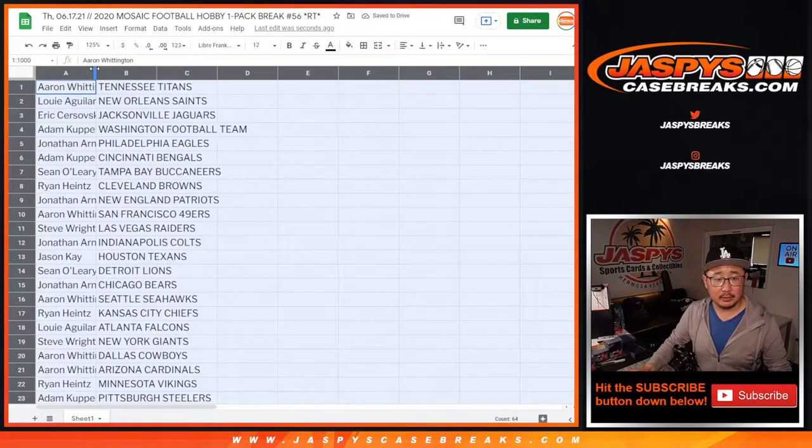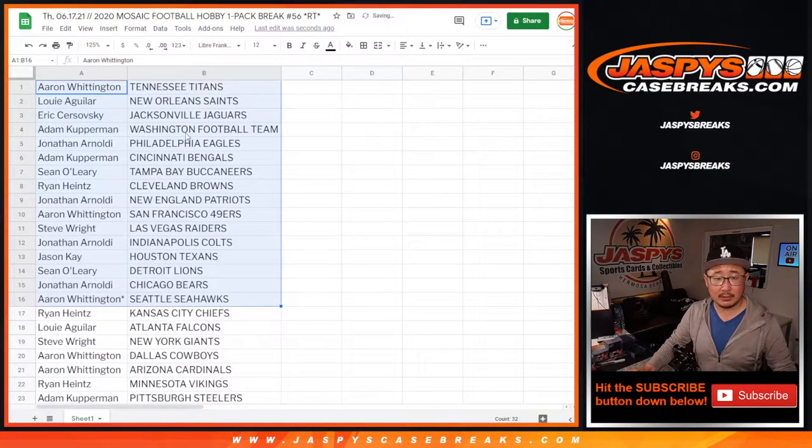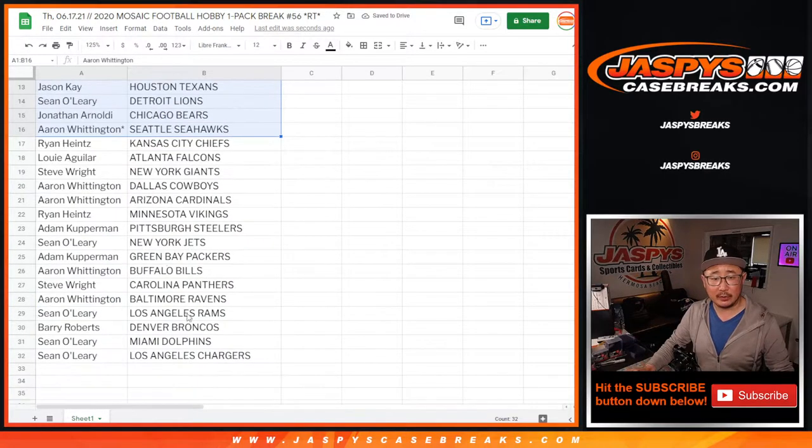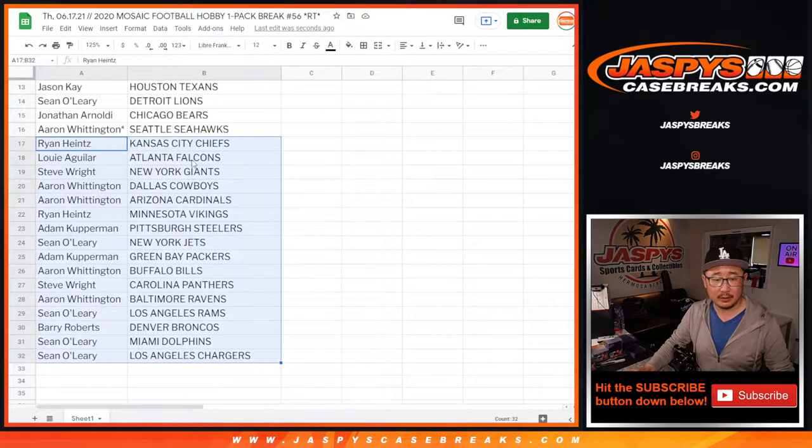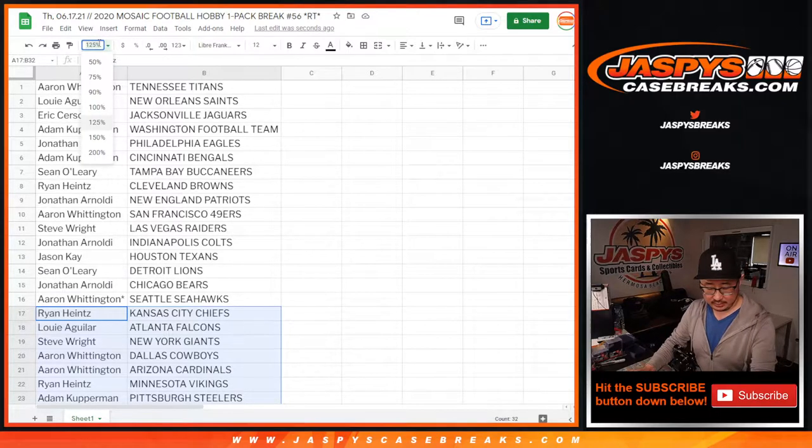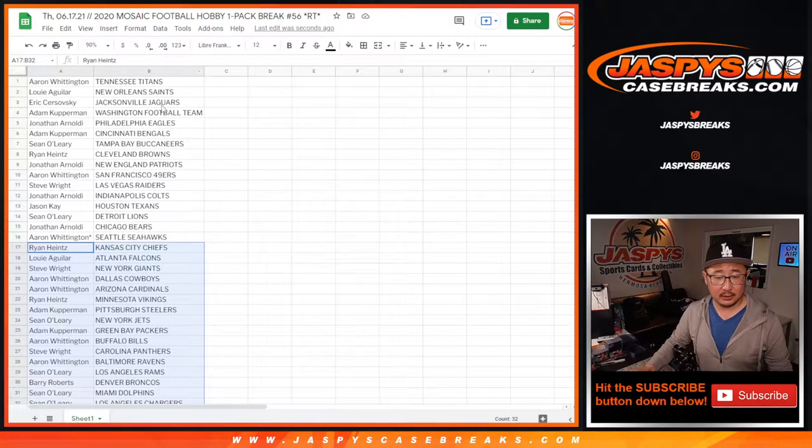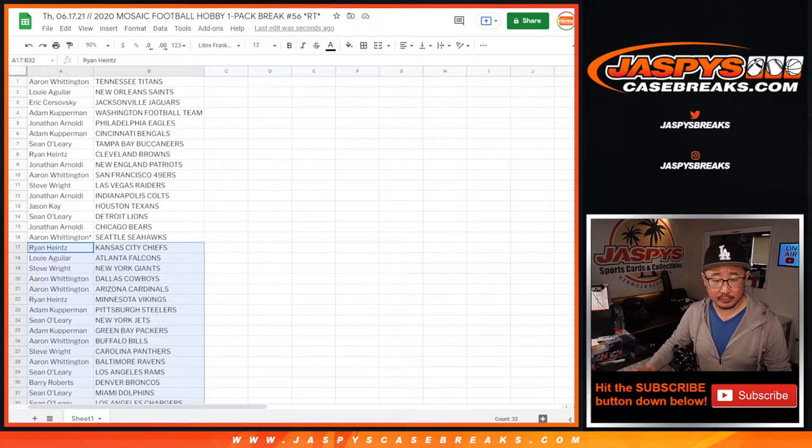All right. So here's the first half of the list right here. No trade windows in these filler breaks. Here's the second half of the list right there. And let's just go ahead and rip.